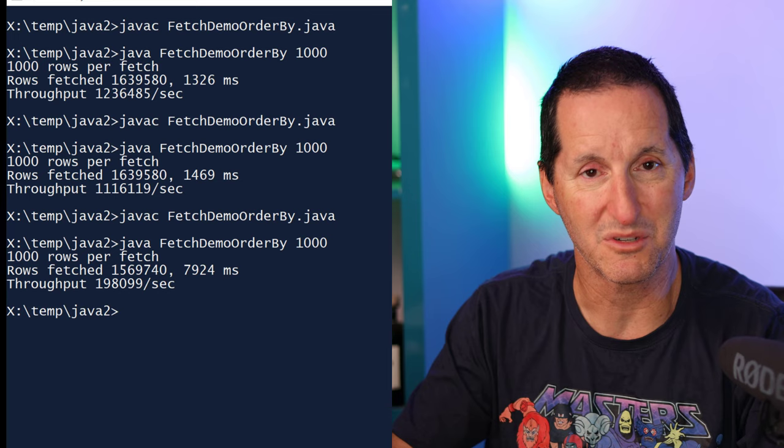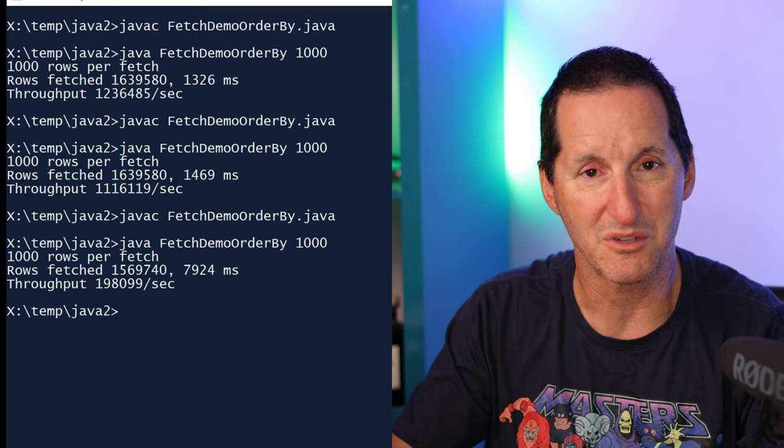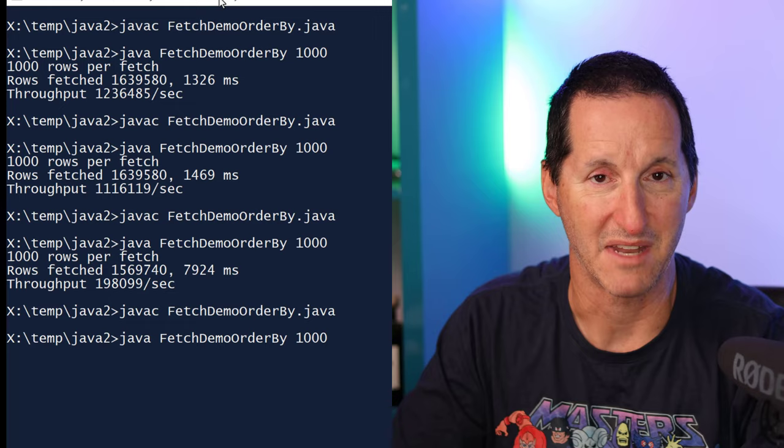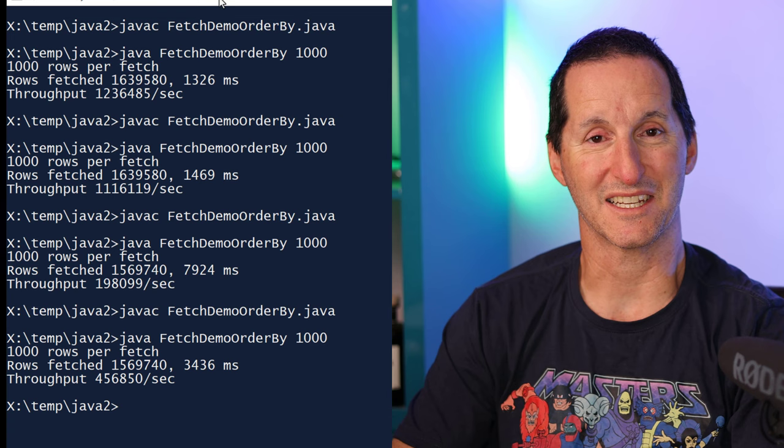Let's continue with the demo from the local machine. I'll go back into my code and add an ORDER BY clause. That's obviously going to have some sort of impact on performance. I'll compile that and give it a run. Isn't that interesting? I actually got a two-and-a-half times performance benefit by adding an ORDER BY clause.